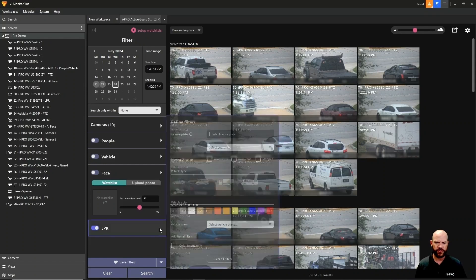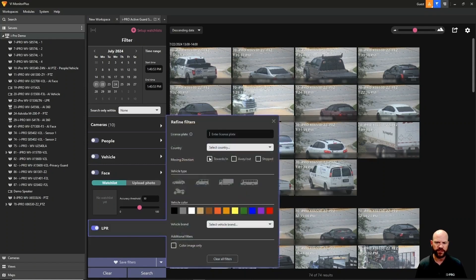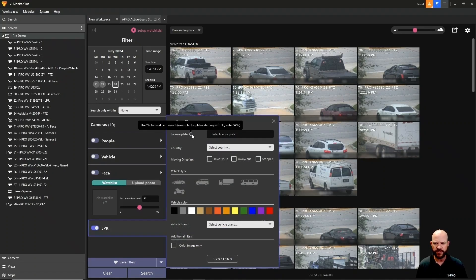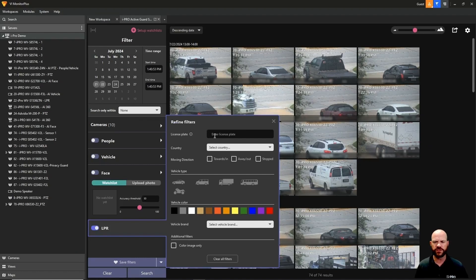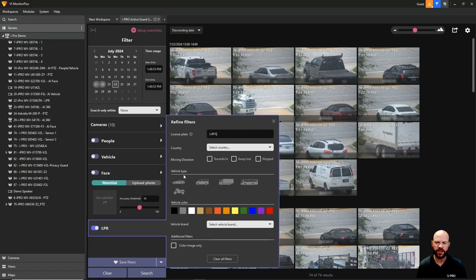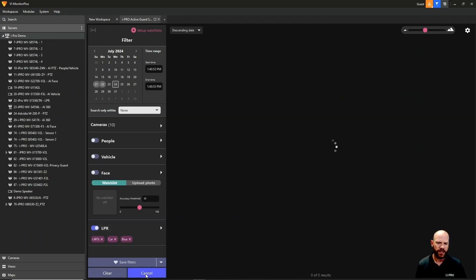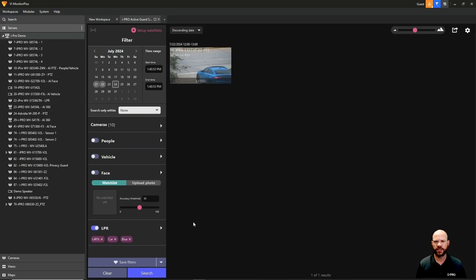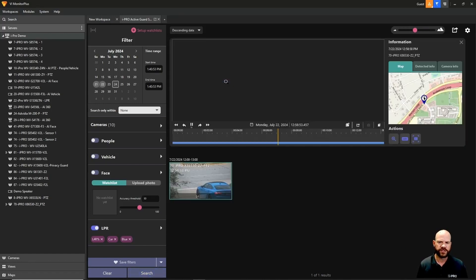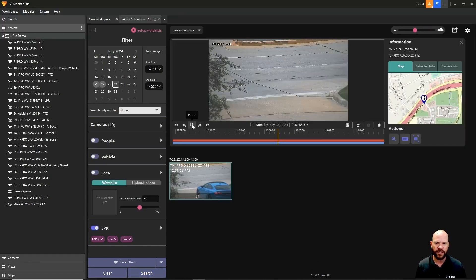We'll search for that blue vehicle down there. We're going to enter in a partial plate because somebody might give you an example of a partial plate. This plate ends in L4R and we'll put a percent sign there. We're going to search for a blue car. We'll do a search and we found our car there. This license plate has the L4R in it.